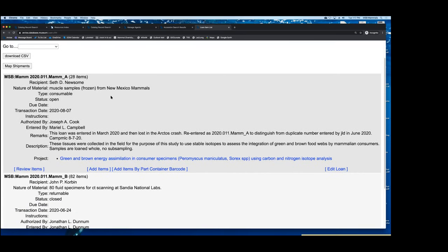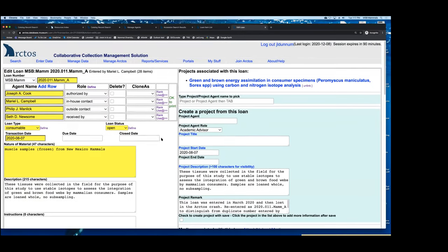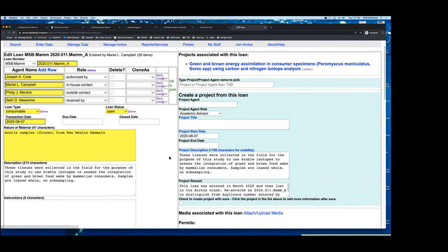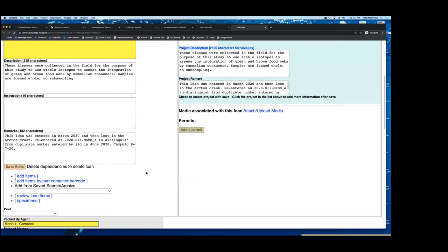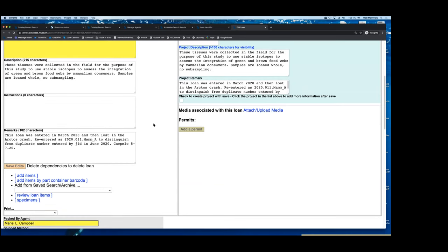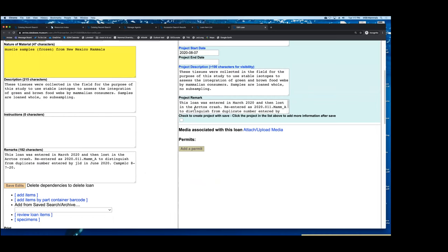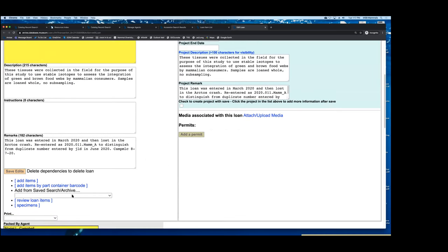This is a loan we did to a researcher at UNM for stable isotope work. You can tie loans to projects, and it's a nice way to track things as they're coming back and handle any issues that arise. This allows us to track those kinds of things and basically keep things cleaned up.